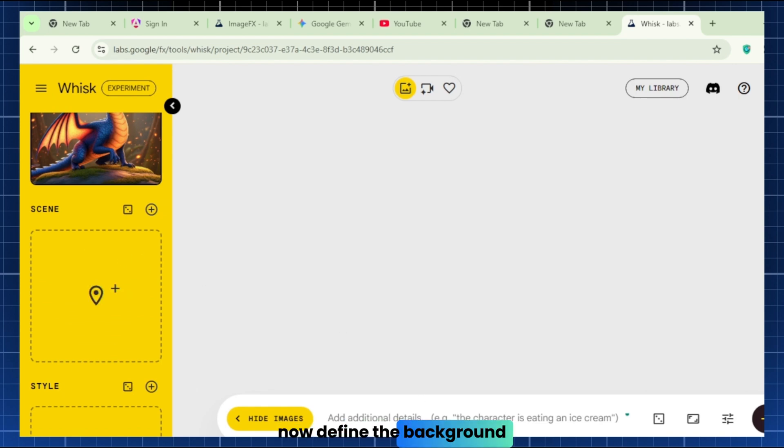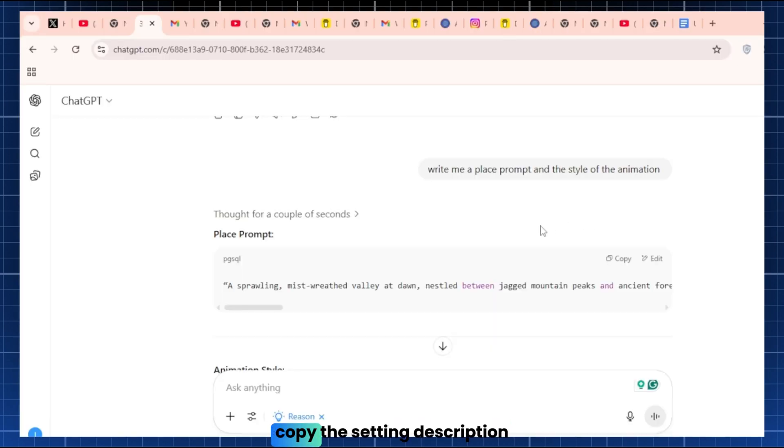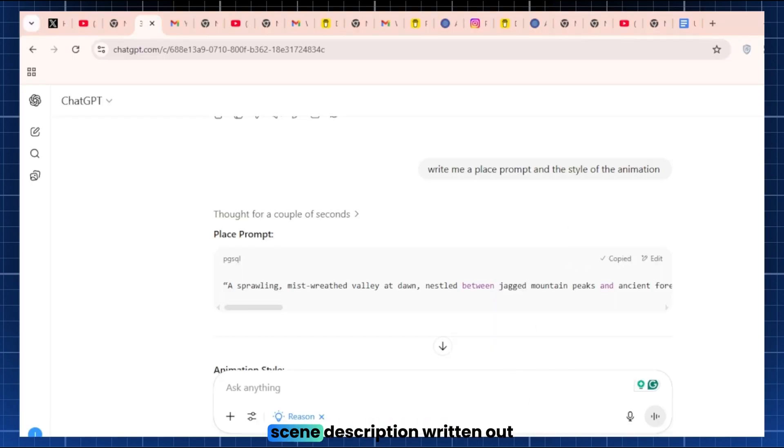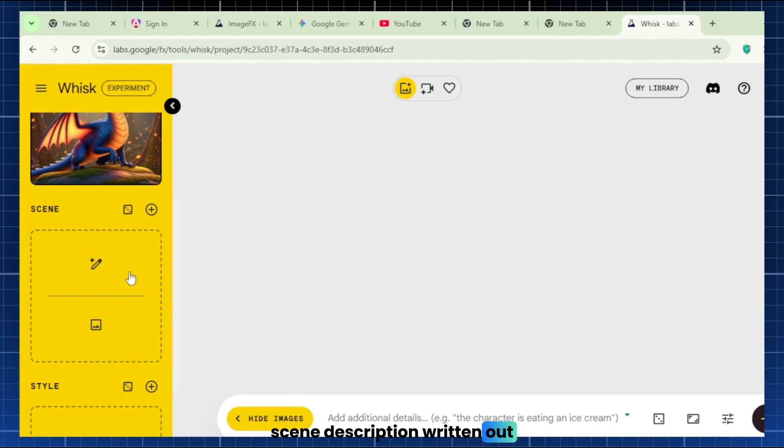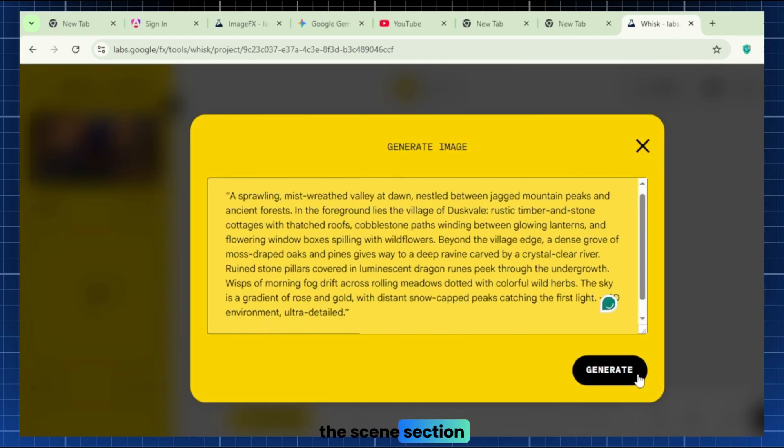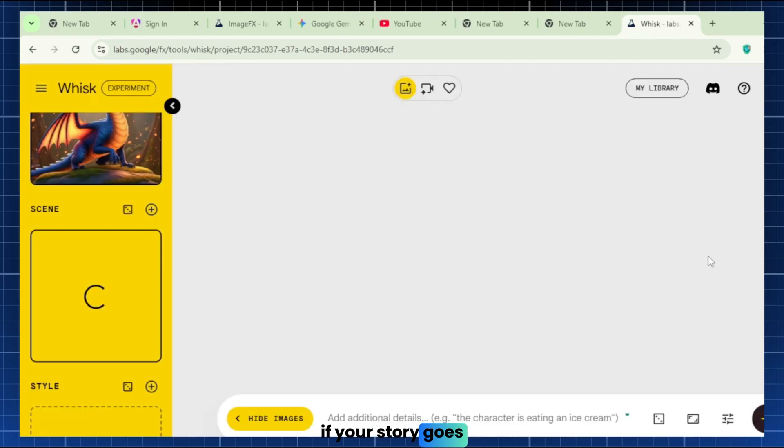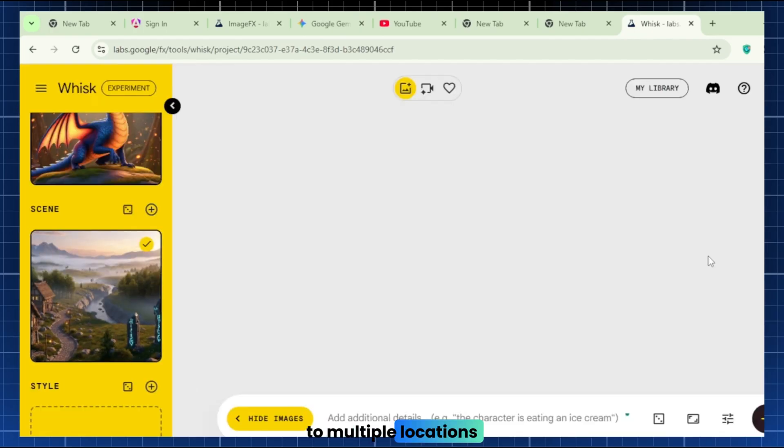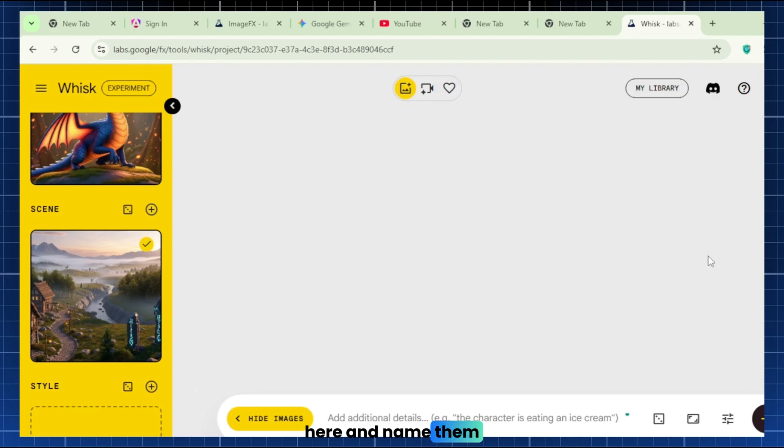Scene. Now define the background. Copy the setting description from your script. There is already a scene description written out, and paste it into the scene section. If your story goes to multiple locations, just add more scenes here and name them.